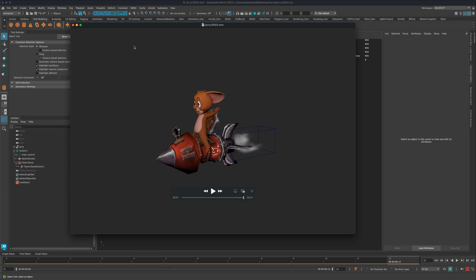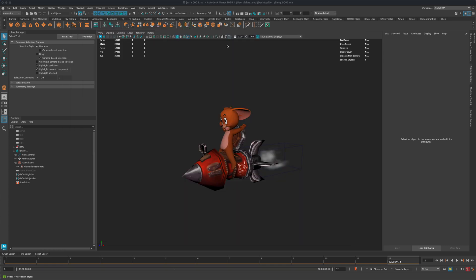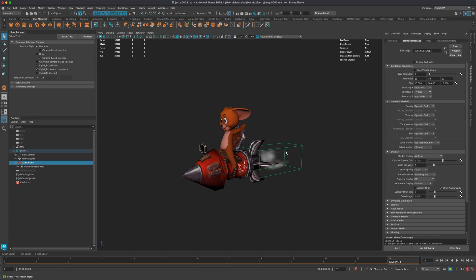So what would be, let me actually turn some of these on to get a nicer playblast. So what would be, is there a way to turn this off so we can do a quick playblast? And there is.